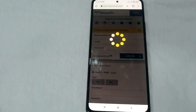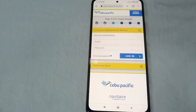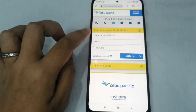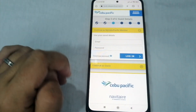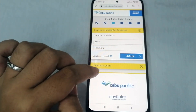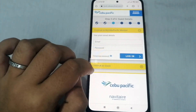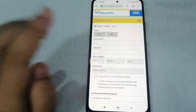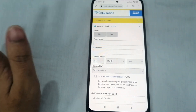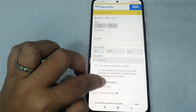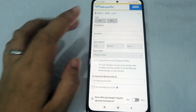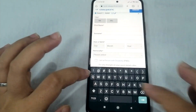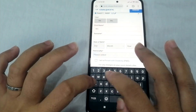On the Cebu Pacific website, you can log in using your email and password, or continue as a guest. Let's click 'Continue as a guest.' Now you can type in your personal information.